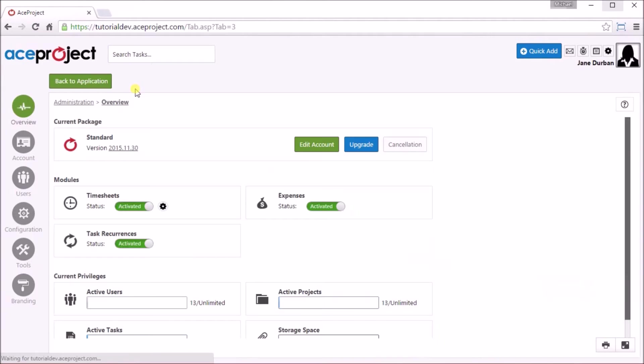Welcome to Managing Time in ACE Project. Be sure that the time module is active from the administration overview area.